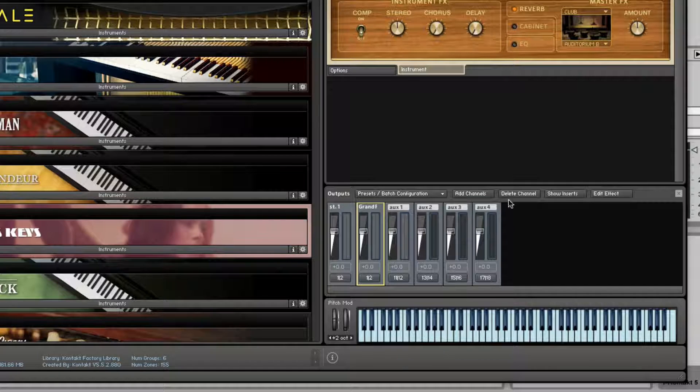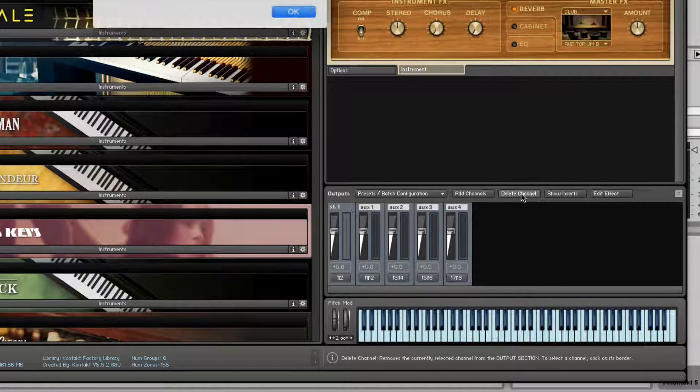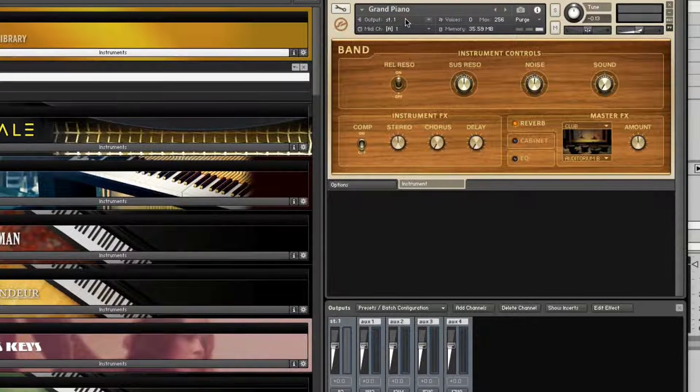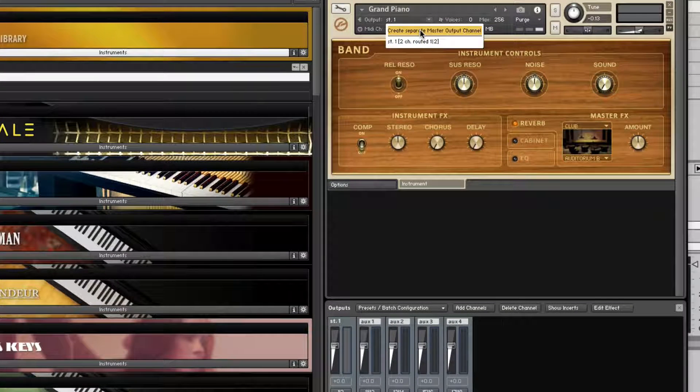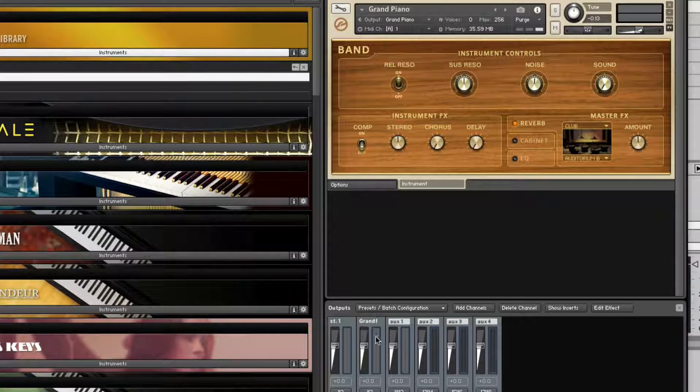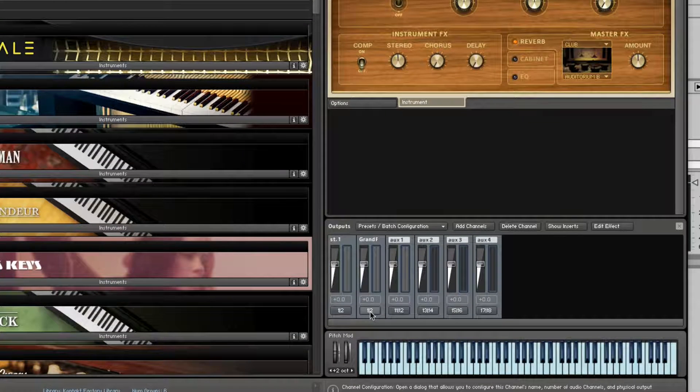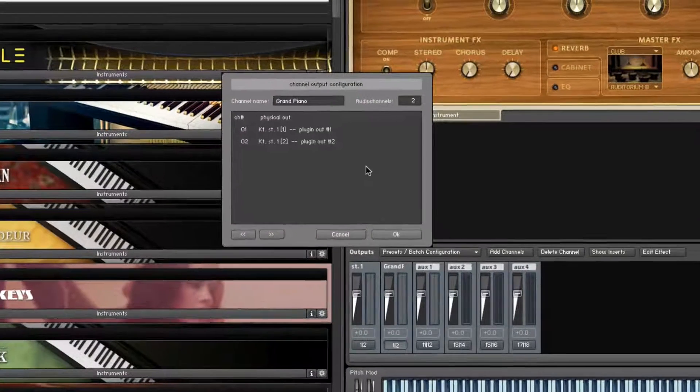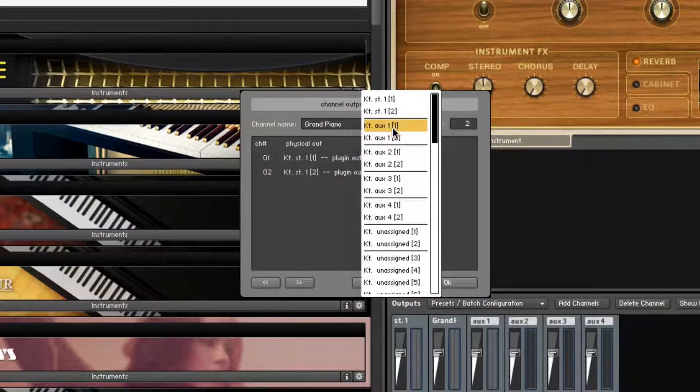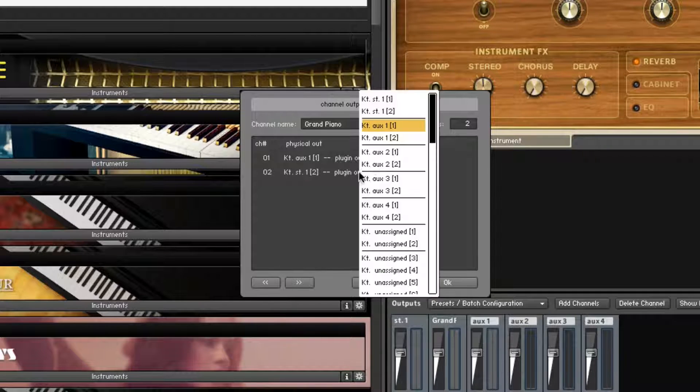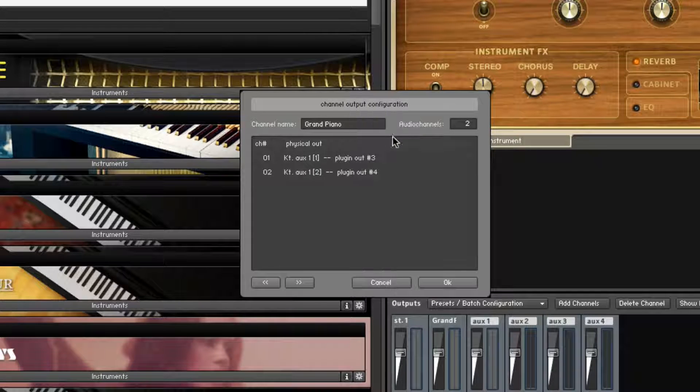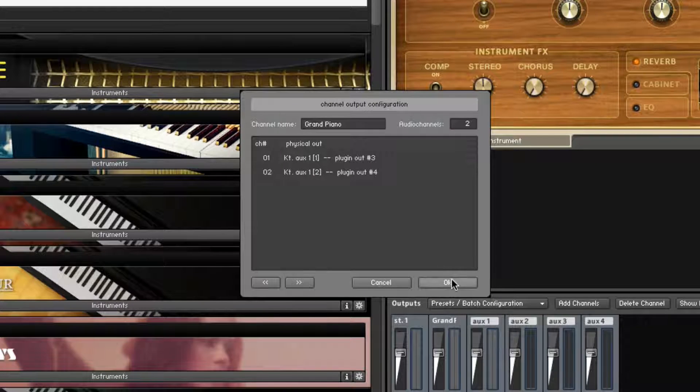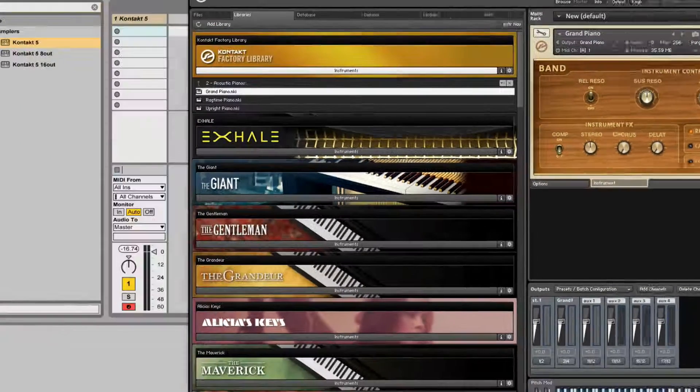Let's do it again just so you can see. I'm gonna delete this channel and create another one here. I'm gonna click on the outputs and I'm gonna set it to a different output. Let's say 3 and 4. Although this is the first instrument so it can be 1 and 2 if you want.